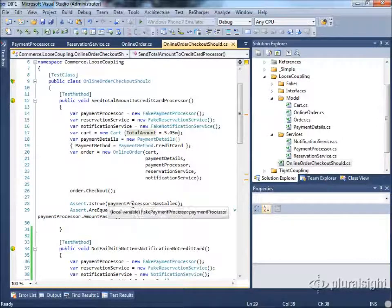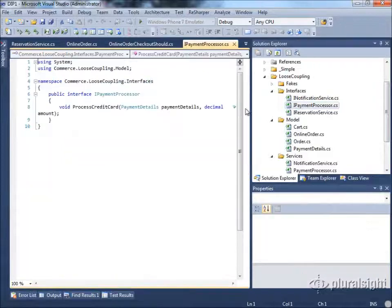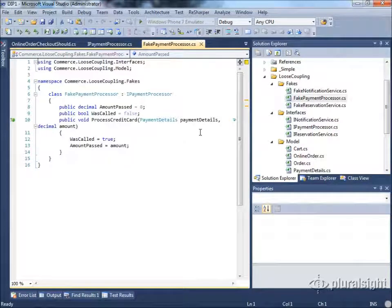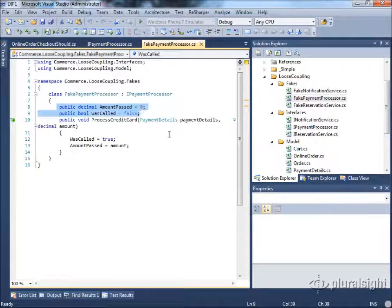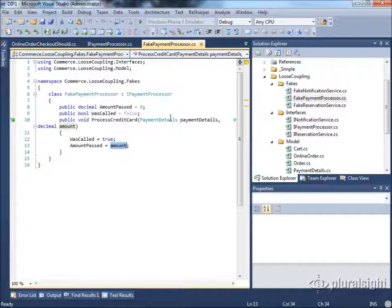Our IPaymentProcessor interface only supports ProcessCreditCard. So where do WasCalled and AmountPassed come from? Within our FakePaymentProcessor, we don't actually process any credit cards, but we have fields WasCalled and AmountPassed that we can access to verify the method was called with the expected amount. If we were interested in verifying the payment details, we could expose those here as well. The point of the unit test is not to verify the full system or test whether the payment processor itself works.